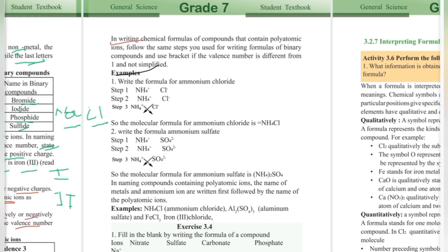In writing the chemical formula of compounds that contain polyatomic ions, follow the same steps used for writing the formula of binary compounds. Use brackets if the valency number is different from 1 and cannot be simplified. The polyatomic ion formula follows these rules.